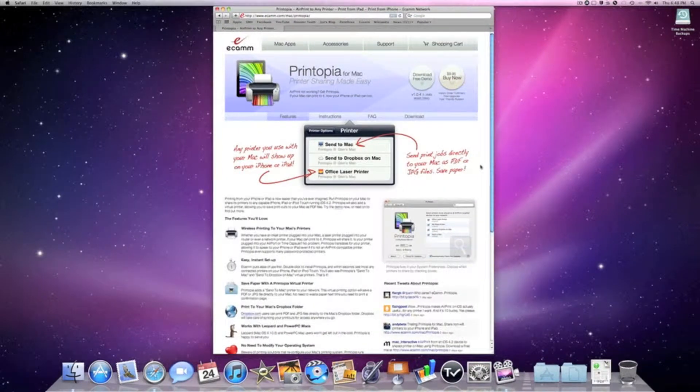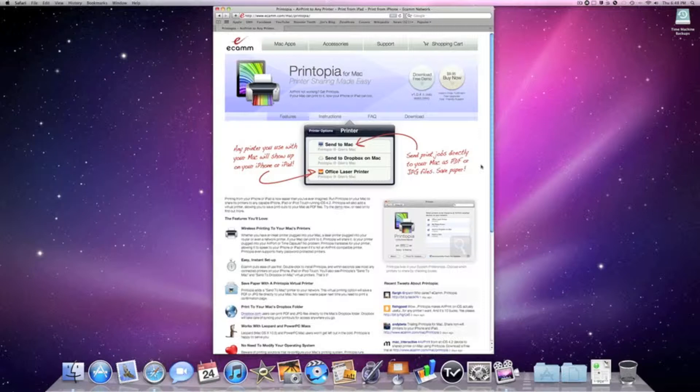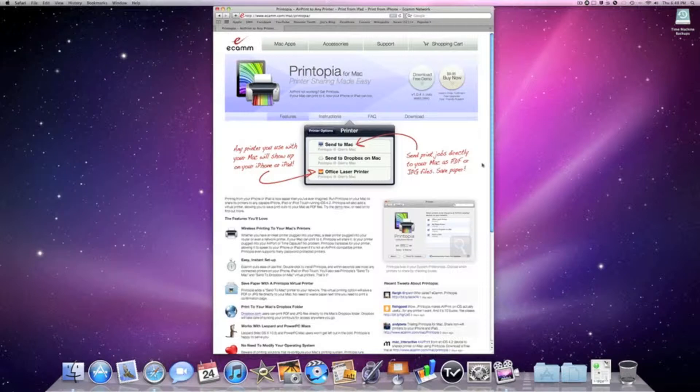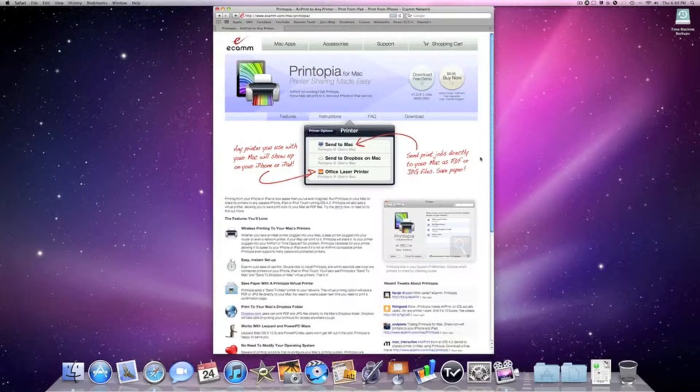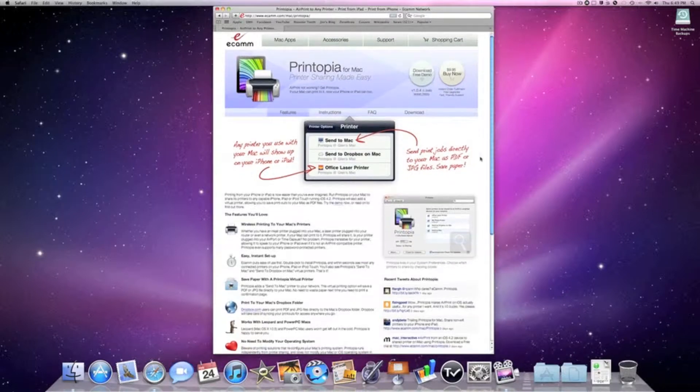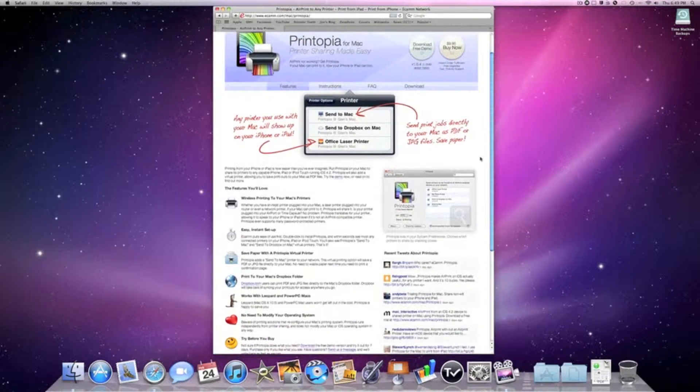Printopia works with AirPrint, which Apple recently introduced. AirPrint allows you to print anything from an iPod Touch, iPhone, or iPad—like a website or PDF file—directly to a printer. But sadly, this only supports a couple of HP printers.